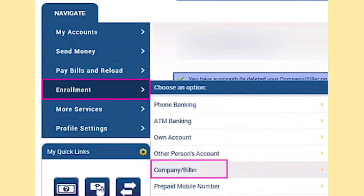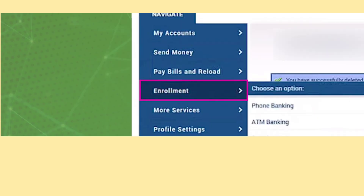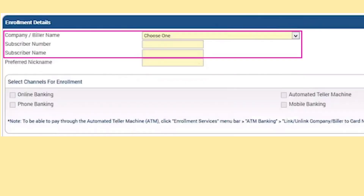Here, you'll find a form to input your credit card details. Start by selecting the company that issued your credit card. In the Subscriber Number field, provide the actual credit card number. For the subscriber name, input the contact information as it appears on the credit card.